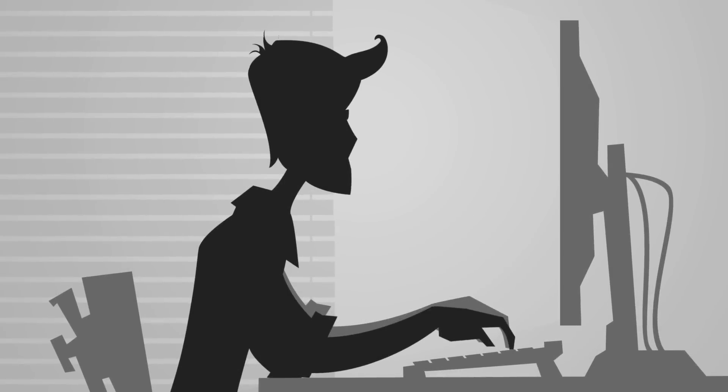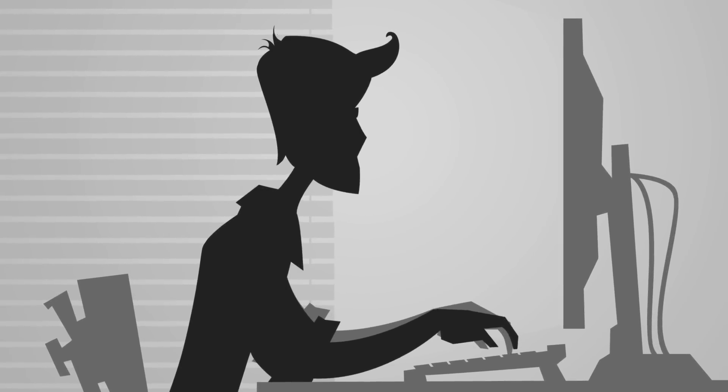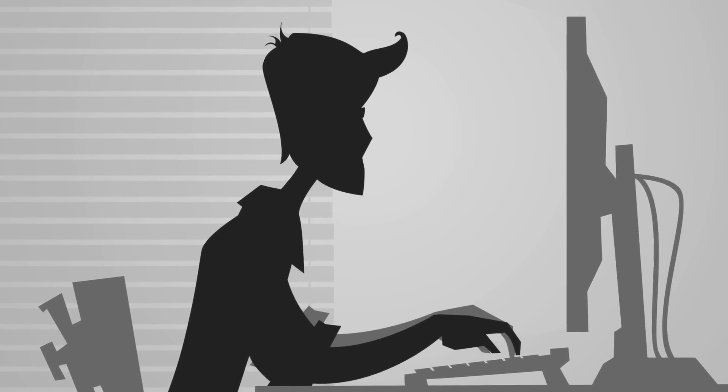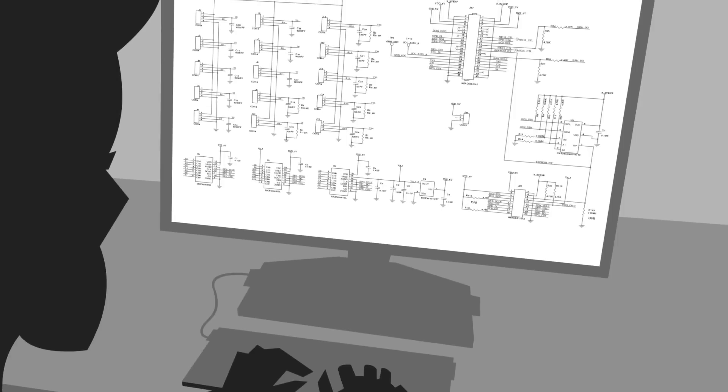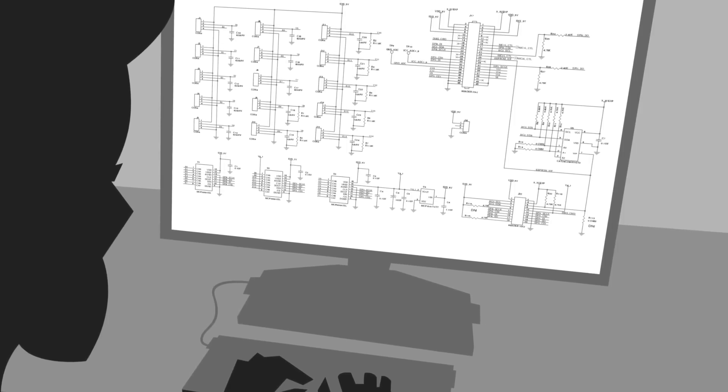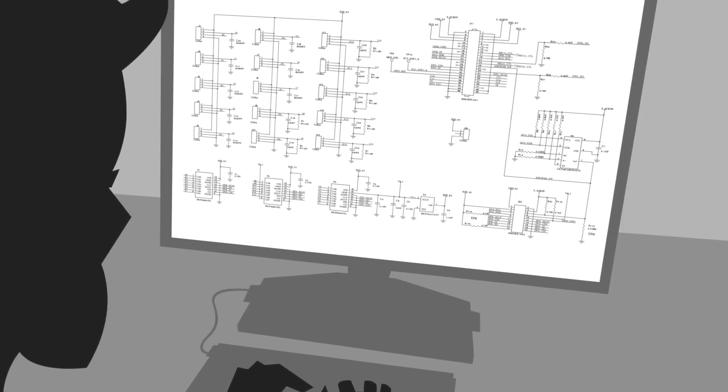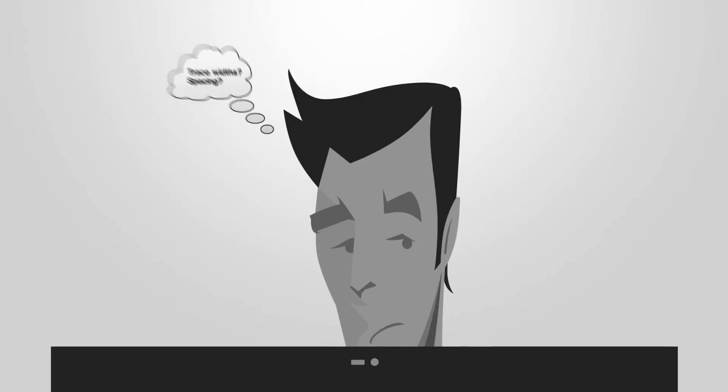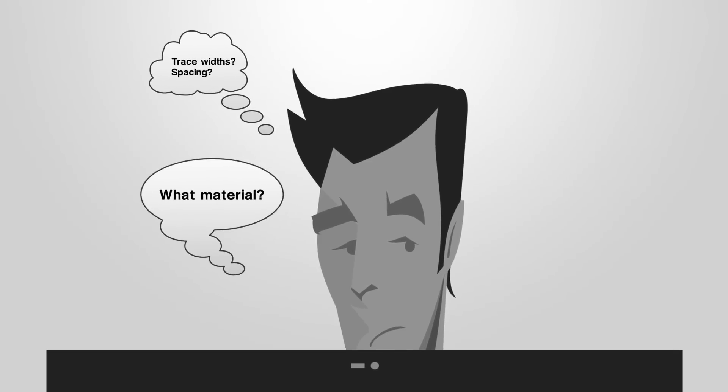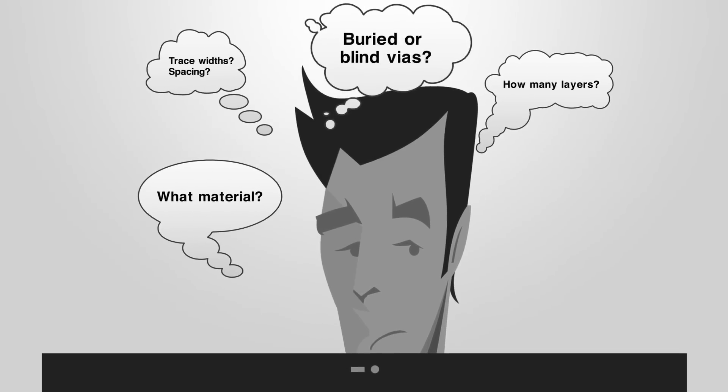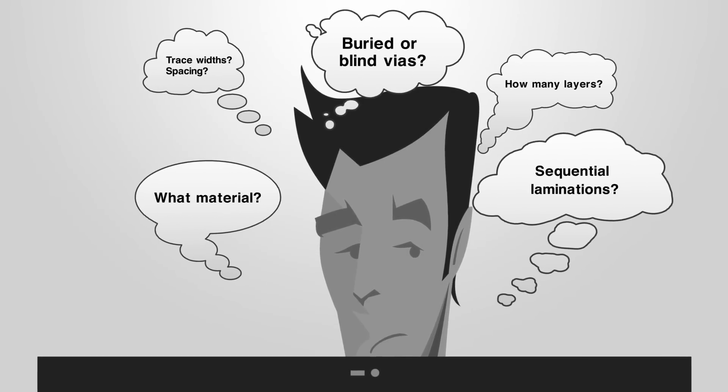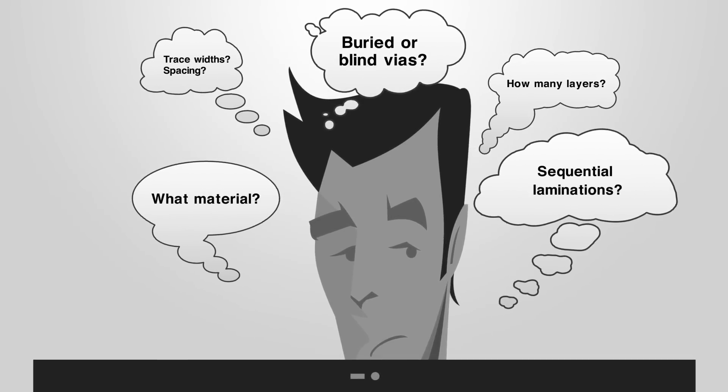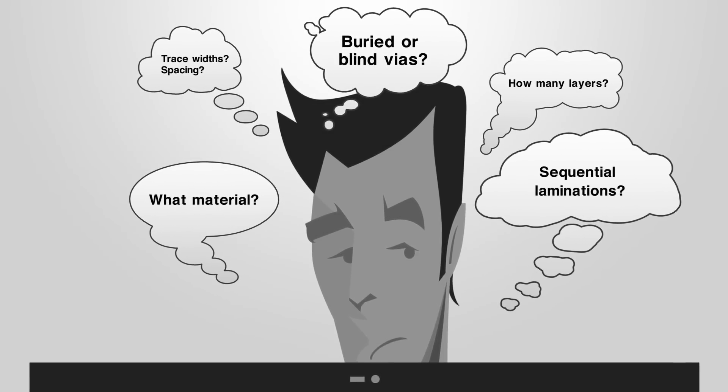You're a board designer. Your schematic includes one or more high pin count BGAs, but you've been down this road before and you know what can happen. Weeks of redesigns and prototype re-spins.